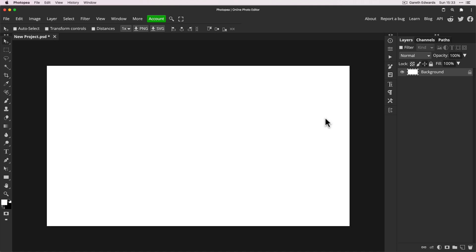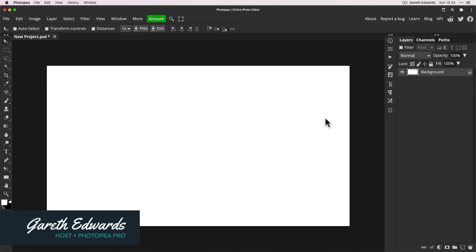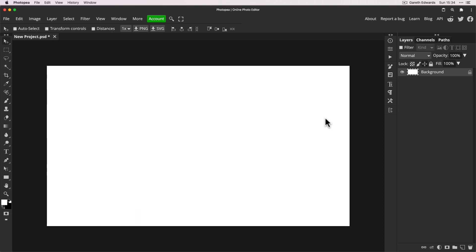Hi there and welcome to the video. Today's video is going to be quick but incredibly useful. I'm going to show you how to access completely free, high quality stock photos from within Photopea.